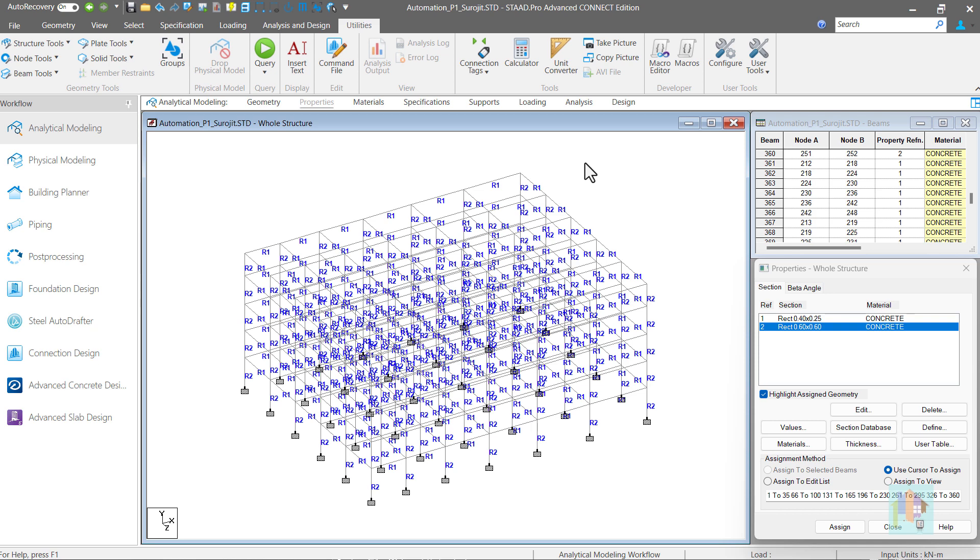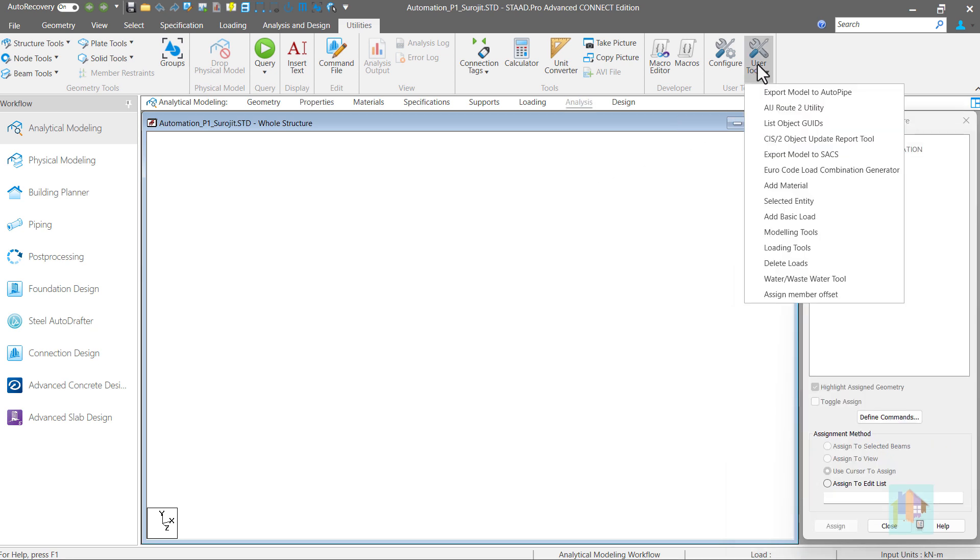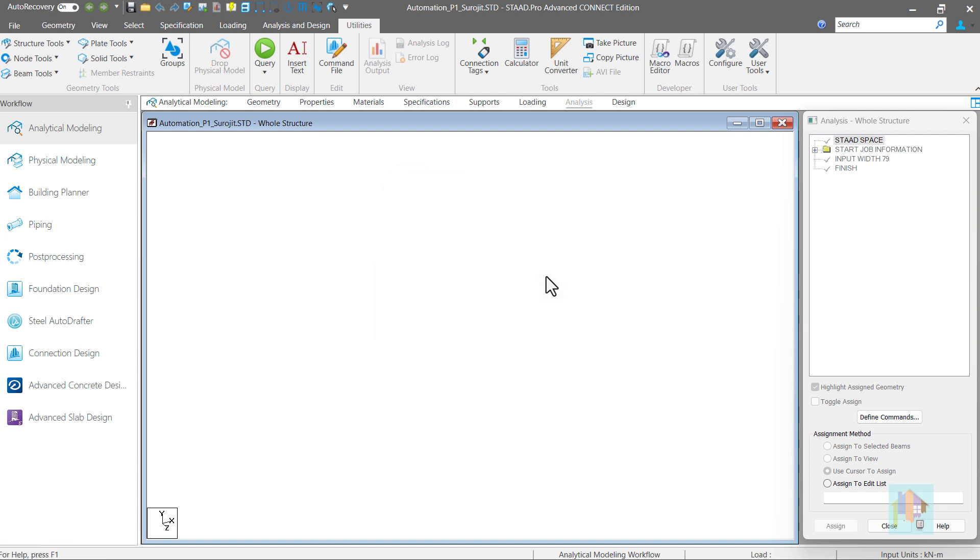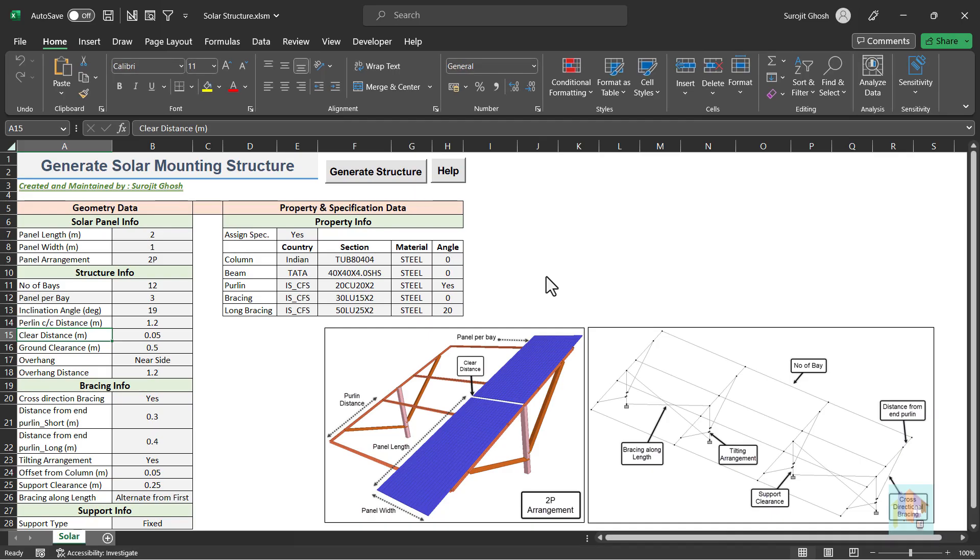Using same principle, we can develop multiple tools to generate different types of structures. Consider this one. Using this, we can generate a solar mounting structure with all property and specification. It is also developed in Excel. We can open this separately. But I prefer to link all useful tools with STAAD so that it can be launched directly from the interface. This is a bit more complicated than the previous one.